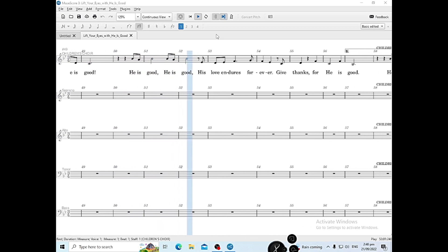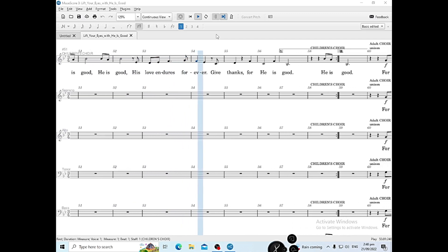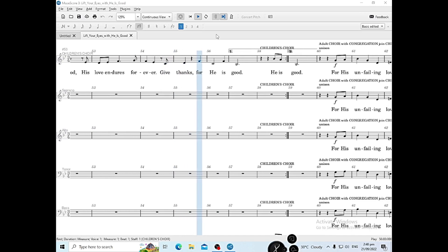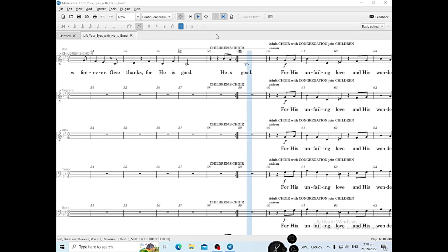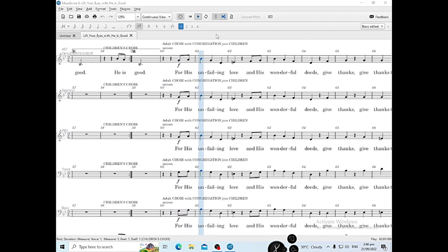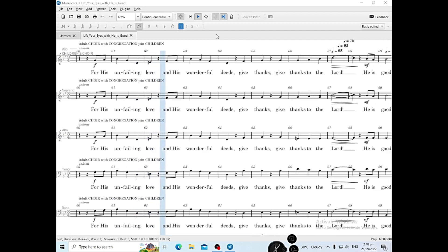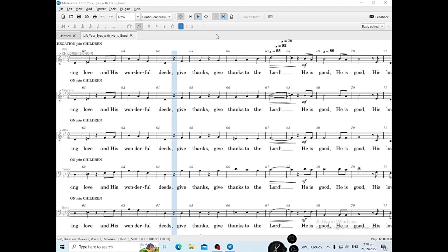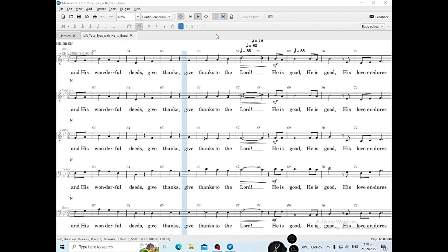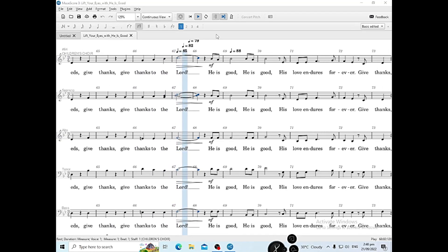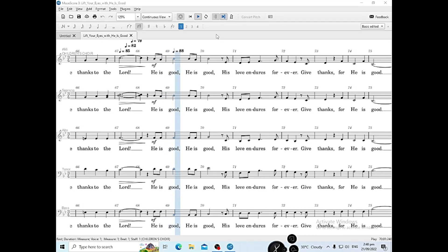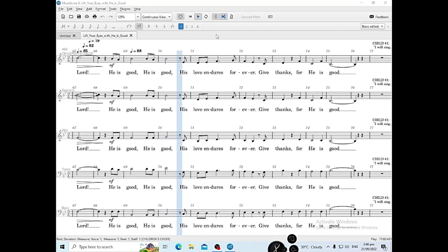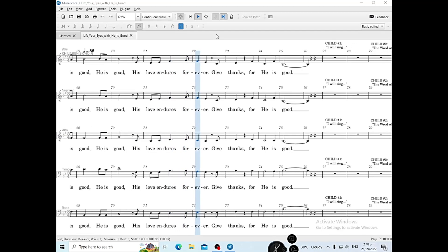His love endures forever. Give thanks to the Lord, for He is good. For His unfailing love and His wonderful deeds. Give thanks, give thanks to the Lord. He is good, He is good. His love endures forever.